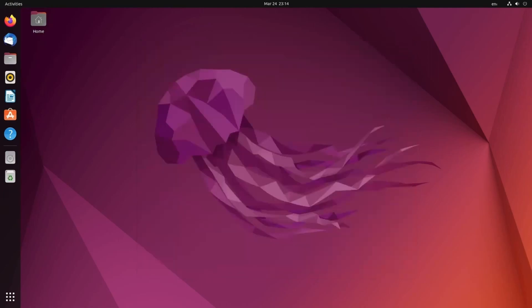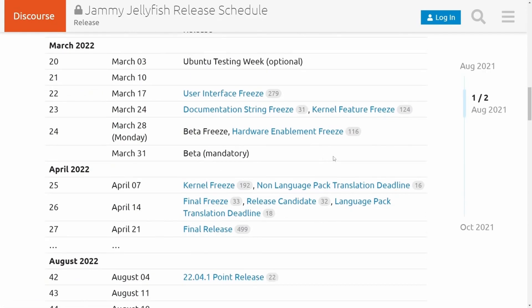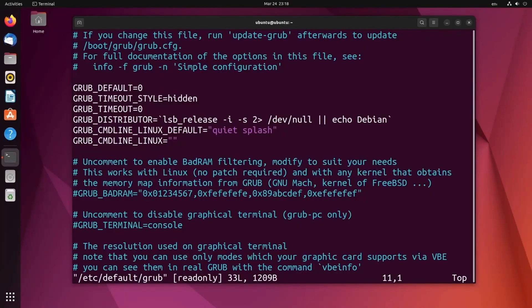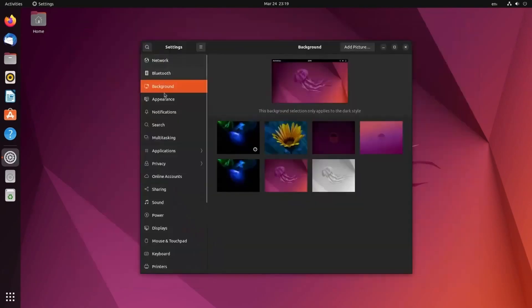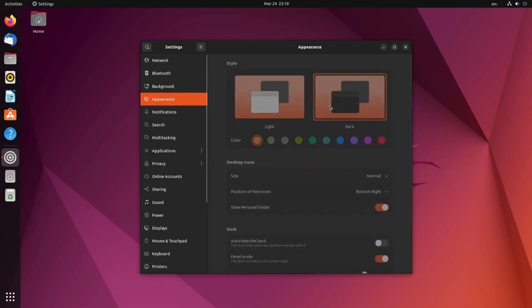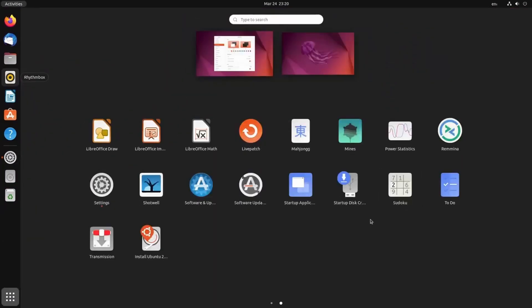Other things that were introduced in Ubuntu 22.04 include Wayland by default, more docking options, new power saving behaviors, and of course a restart on the long-term support for five years using this Linux distribution.